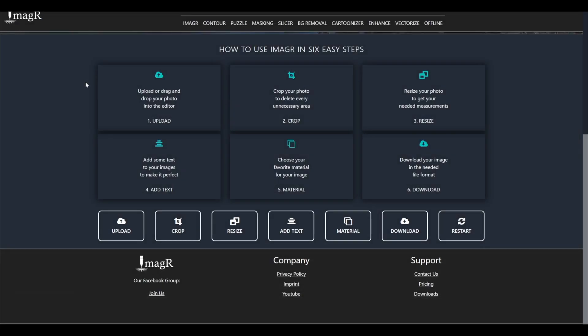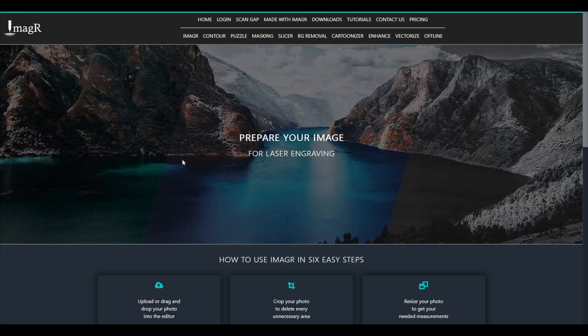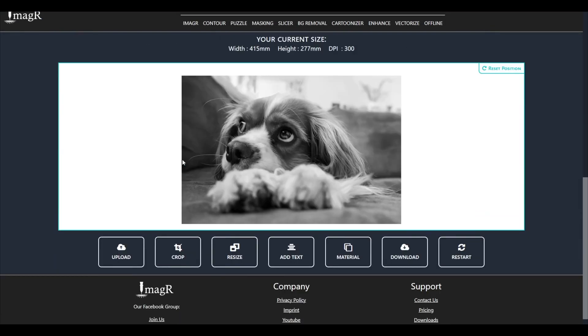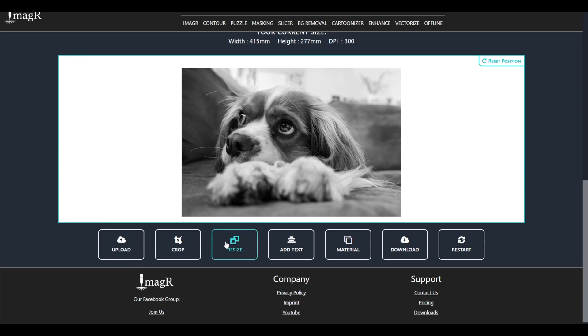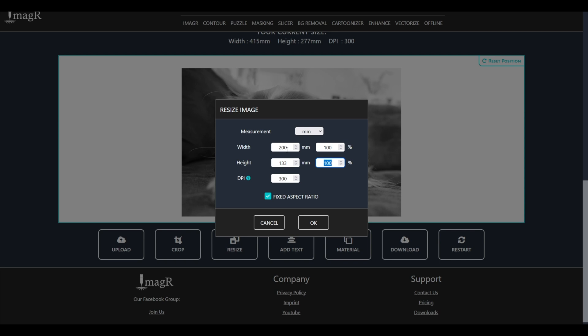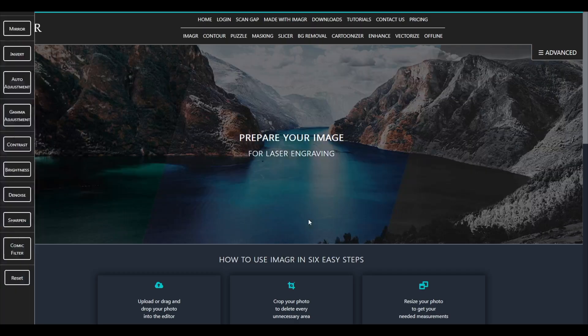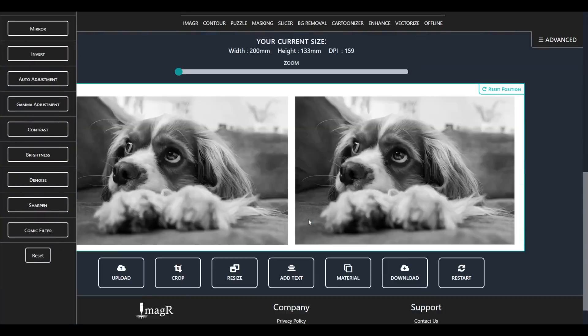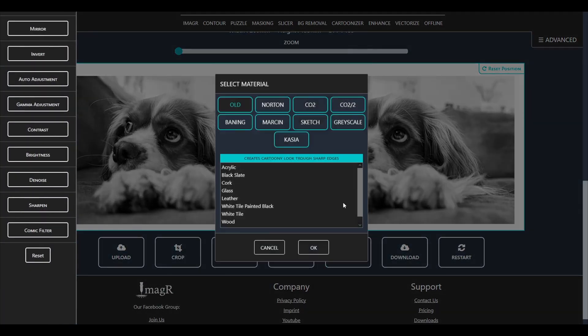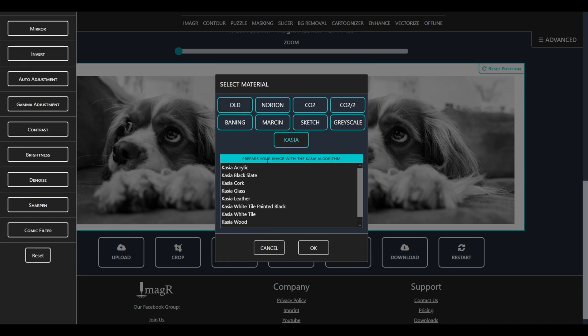The test pattern should have a range from 159 to 318 DPI, so we will resize it now to 159. The size can be whatever you need. Next step would be the material. I want to use the Kasia algorithm for this pattern.